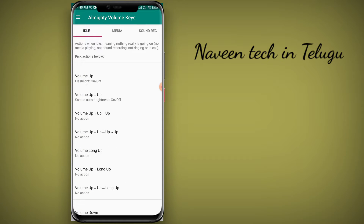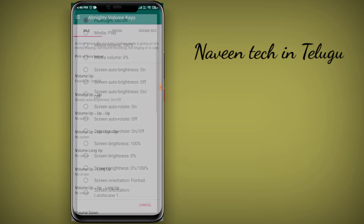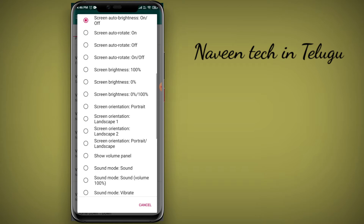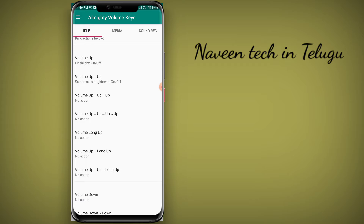This app is called — if you use the volume controls, if you use the sound to press, if you use the volume button, you can use the volume check.